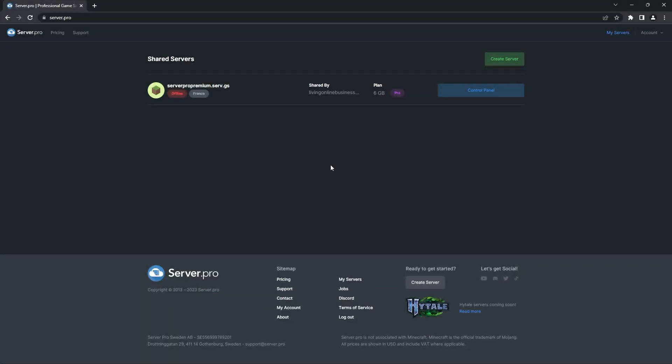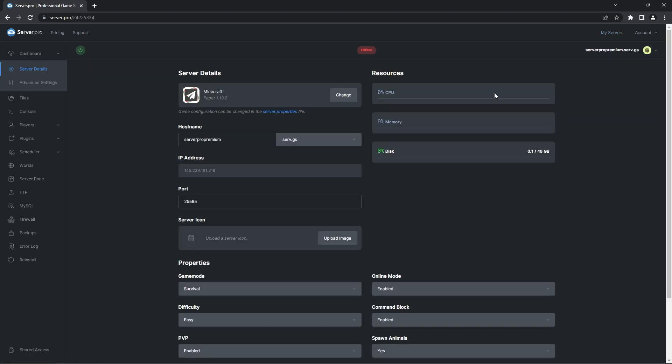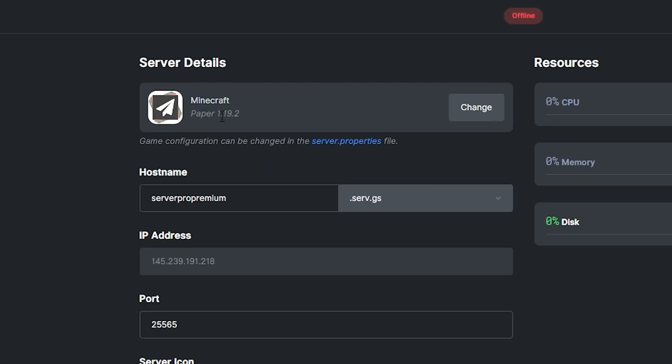To set up Valhalla MMO on your server, you'll have to head to the server.pro website. When you're there, head into your server's control panel. At the server dashboard, make sure that your server's type is set to paper and that the version is compatible with the plugin version.